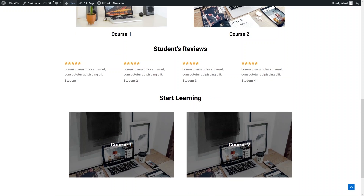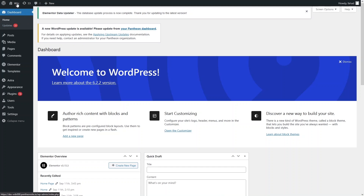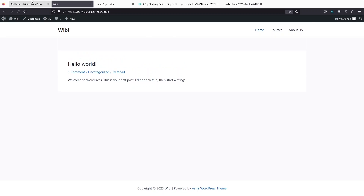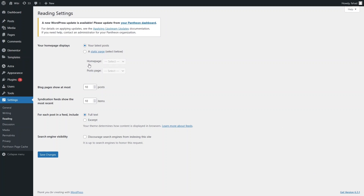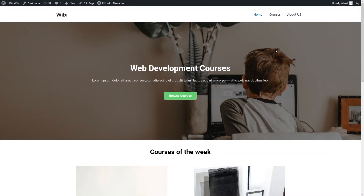Now I go back to the WordPress dashboard — click Exit. When I click on 'Visit Site', it shows the latest post and not the homepage. To fix this, go to Settings and click on Reading. From there, change the homepage display to 'Static Page' and select the homepage, then click 'Save Changes'.